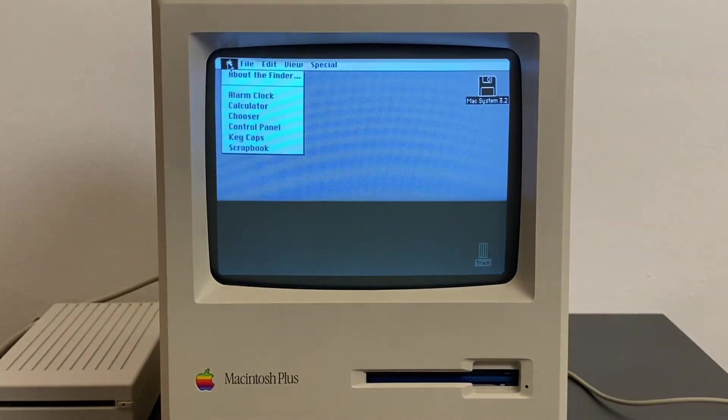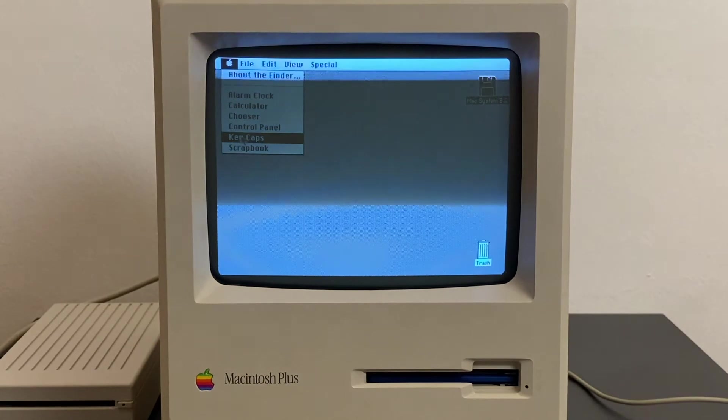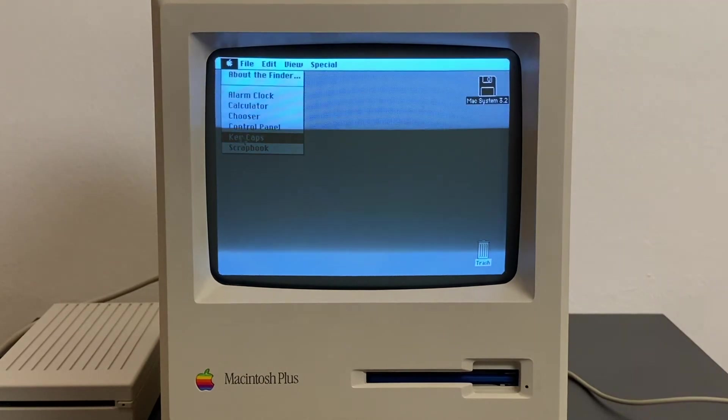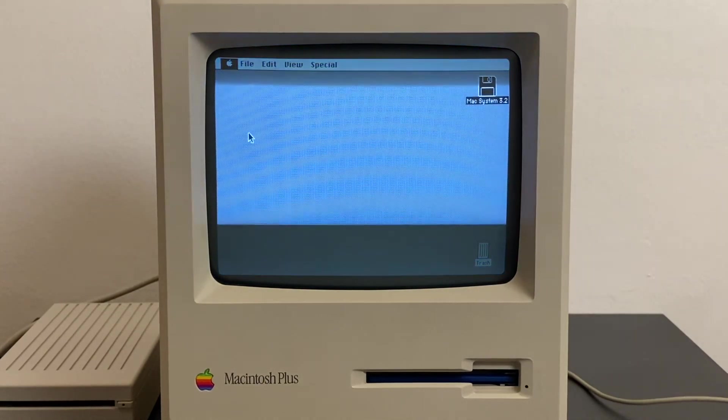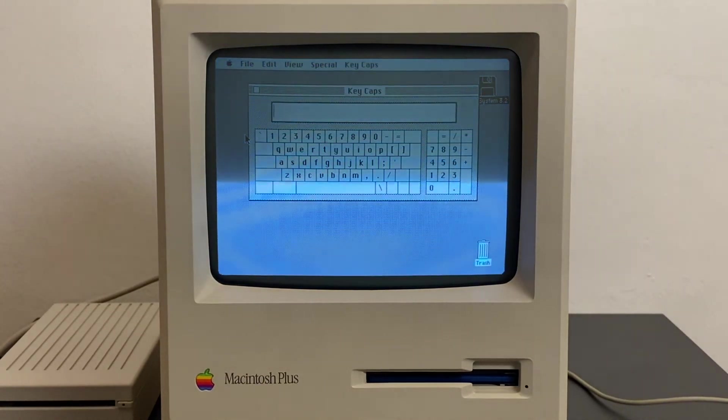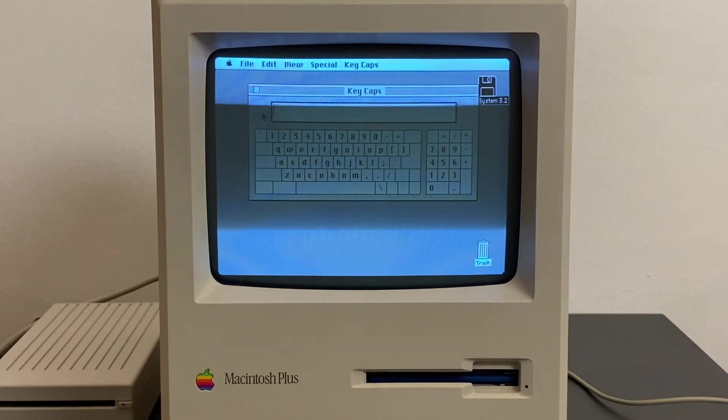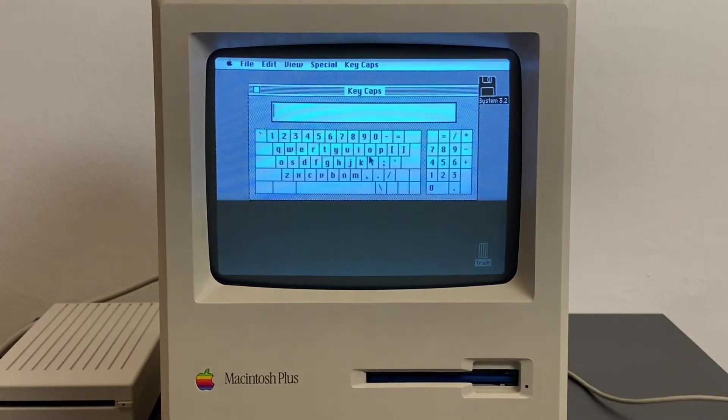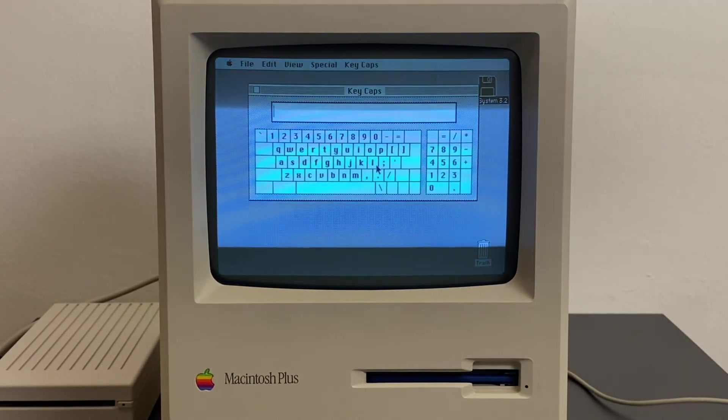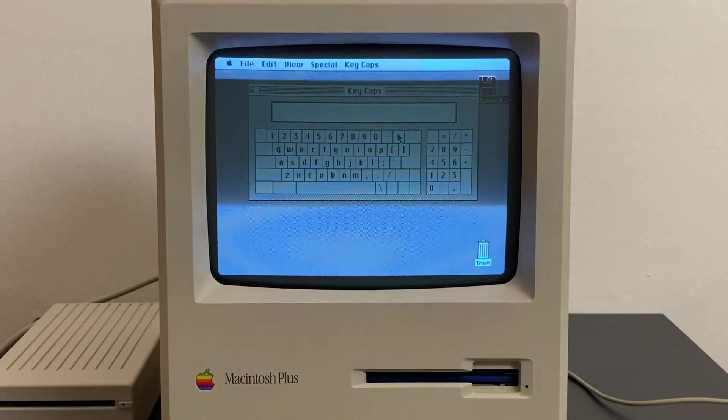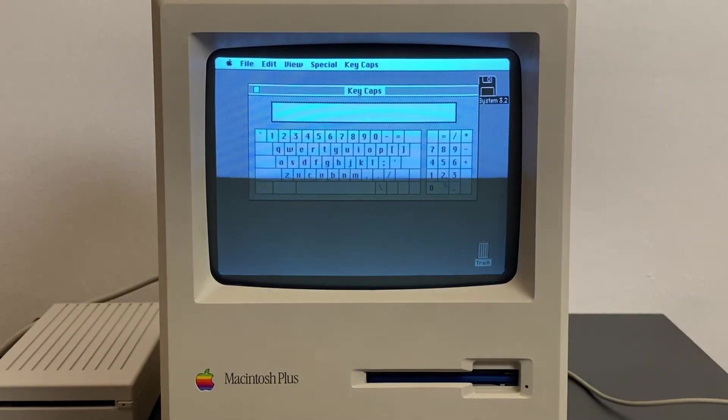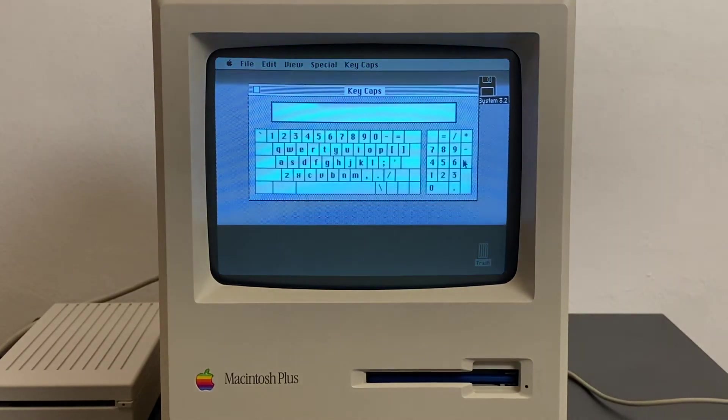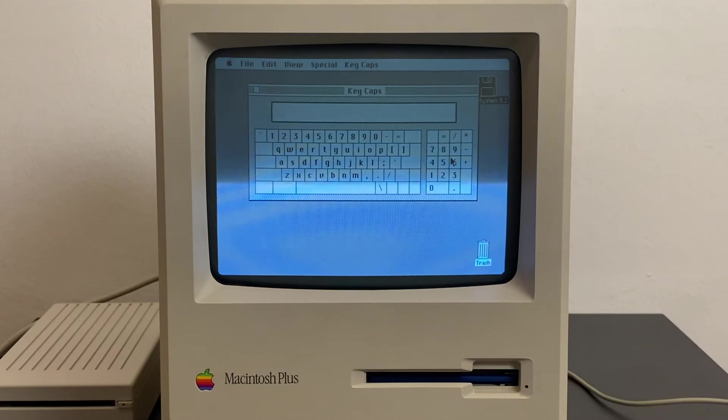Then we have the Key Caps program which I've already shown you in System 1.1, but this has been upgraded. Now you see also, when you have a Macintosh Plus keyboard connected like I have at the moment, you can also see the numerical keys that have been added.